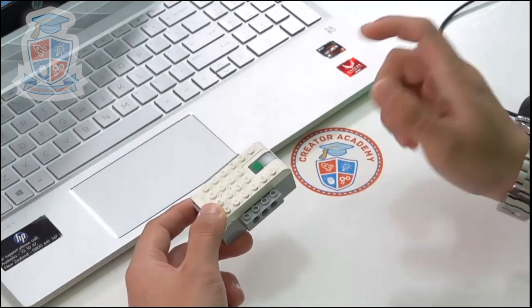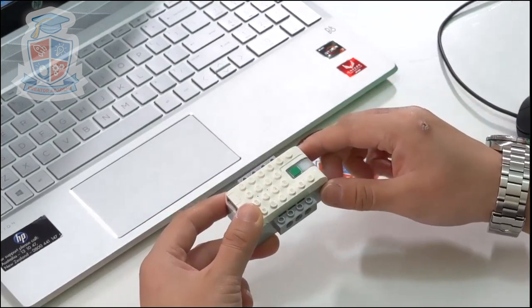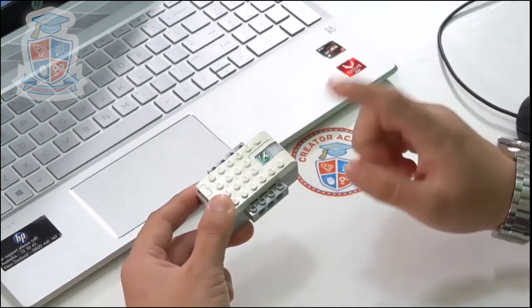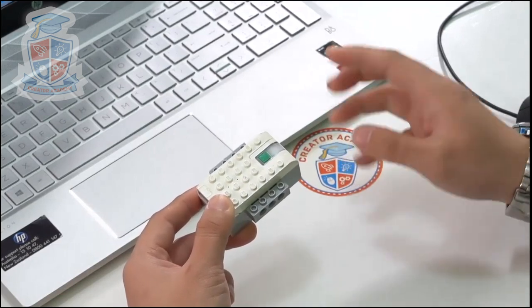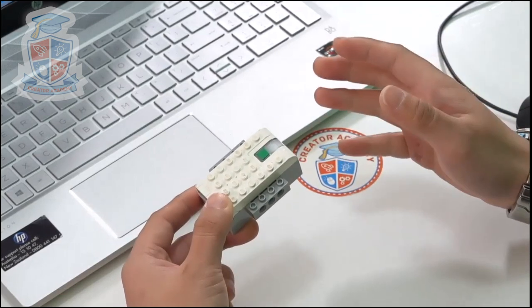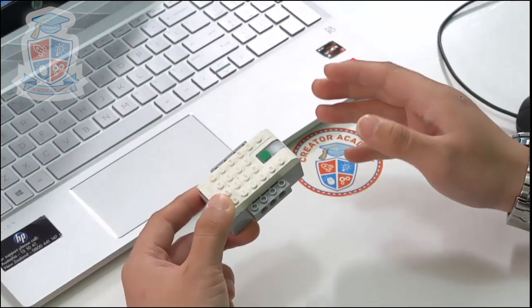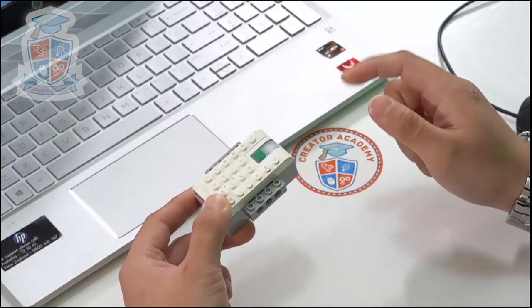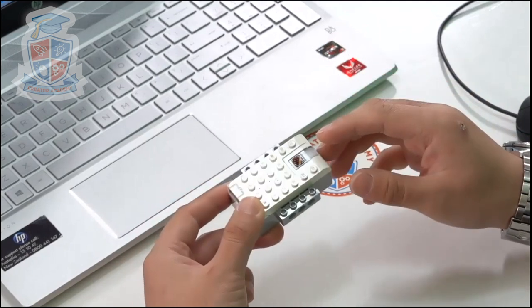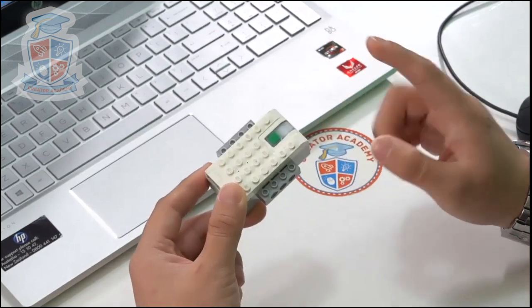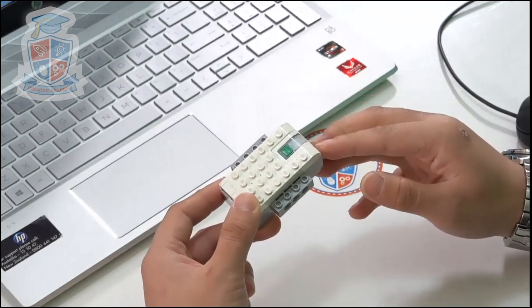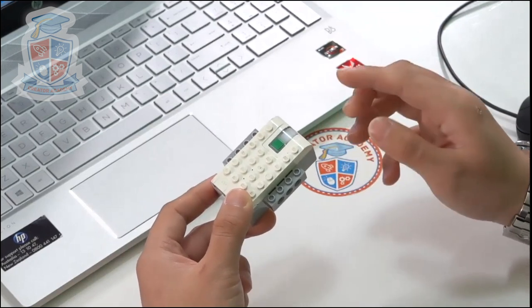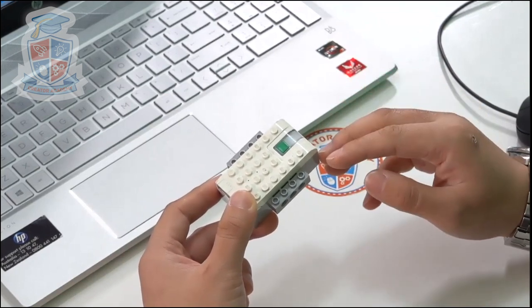Hey everyone, you're here because you want to connect your WeDo2 hub to your Windows laptop, but for some reason it doesn't show up in the software. Do not panic. I will show you how to reconnect your smart hub with 100% success rate. Plus check out my description for more tips.